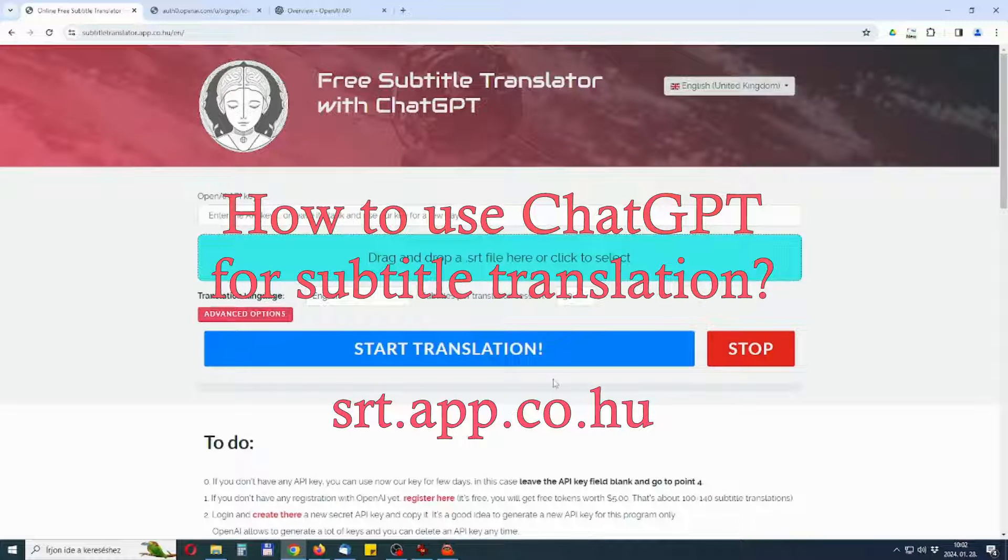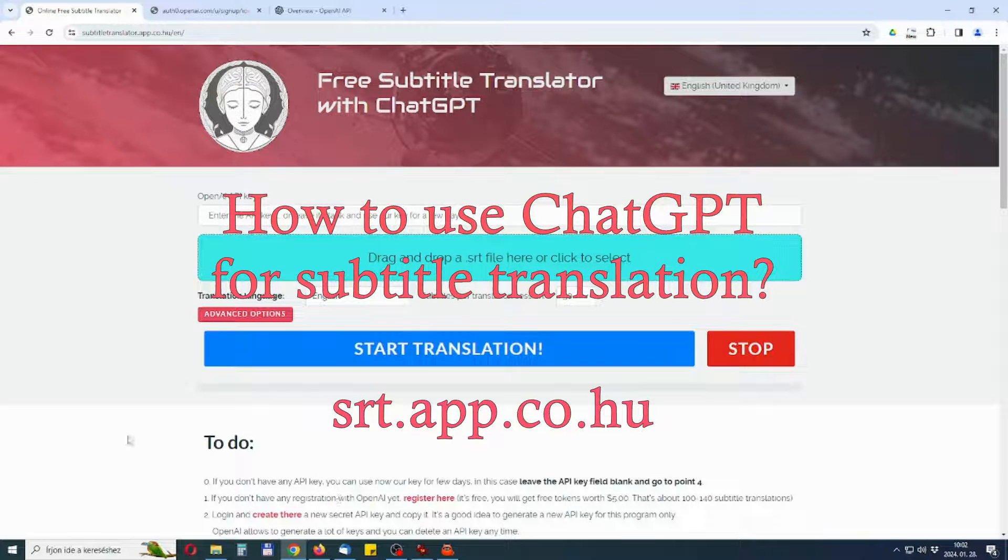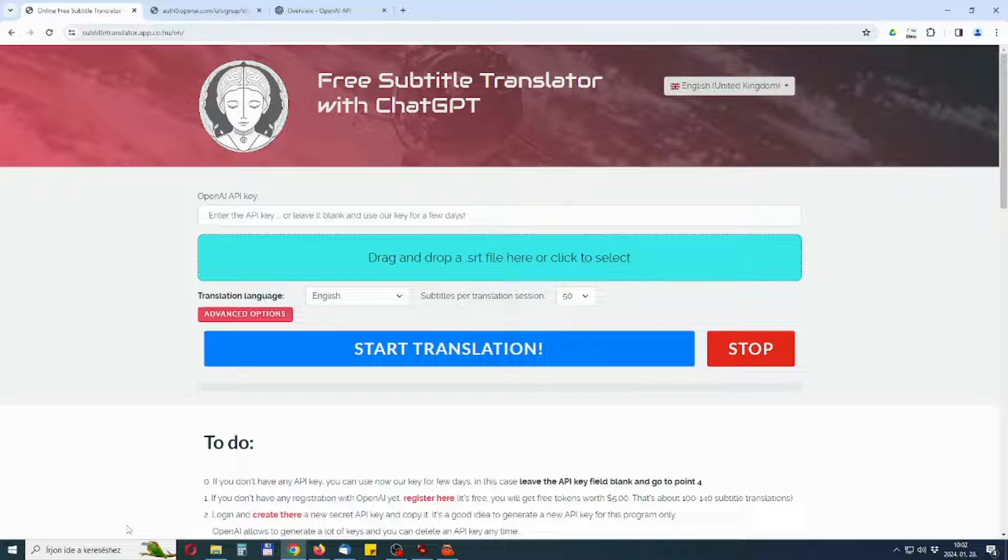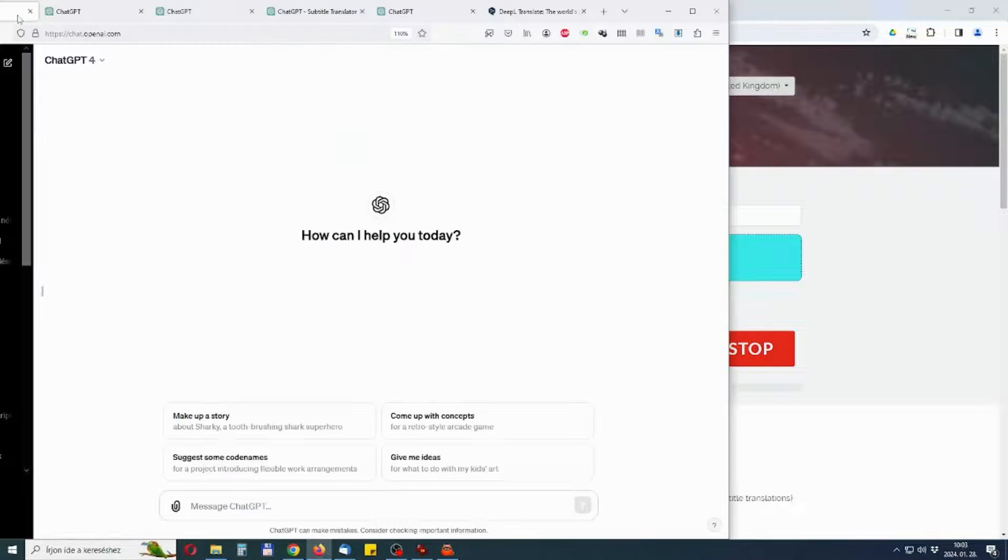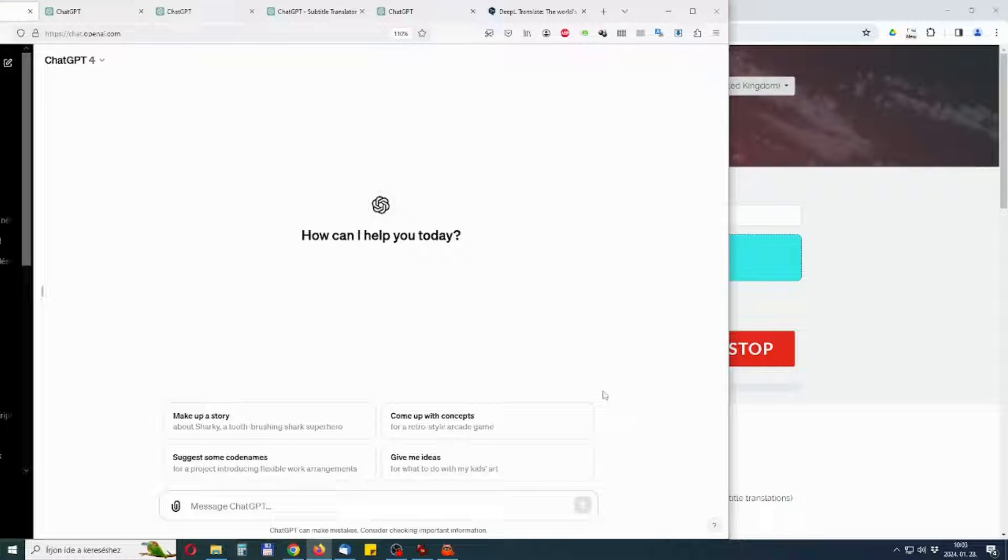Welcome! In this video, I would like to show you how you can use ChatGPT to translate subtitles.